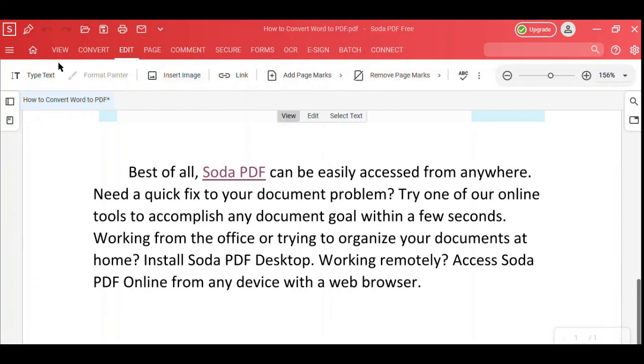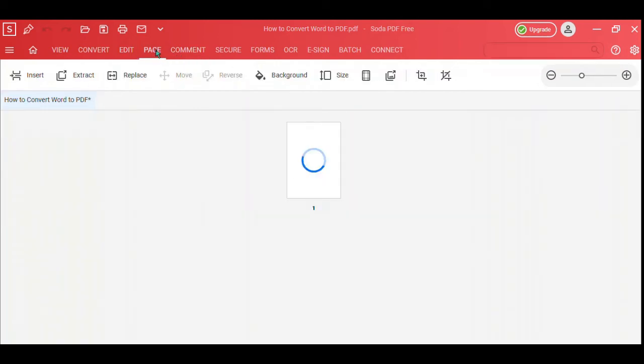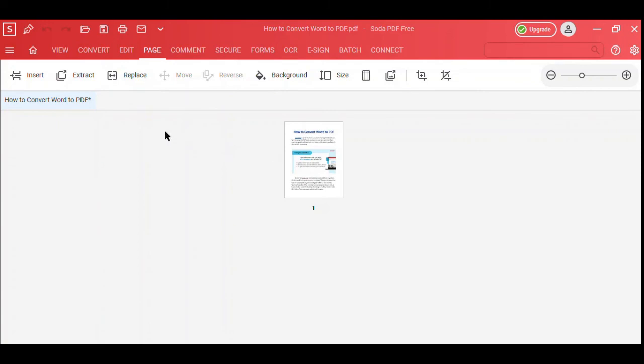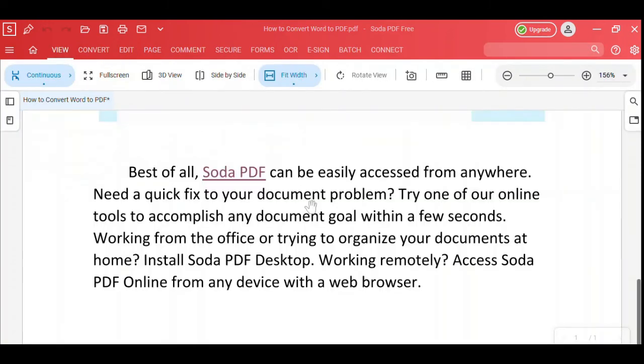You can also access our Edit tools to type text or insert images, view your document's pages, or read your document using our view mode.